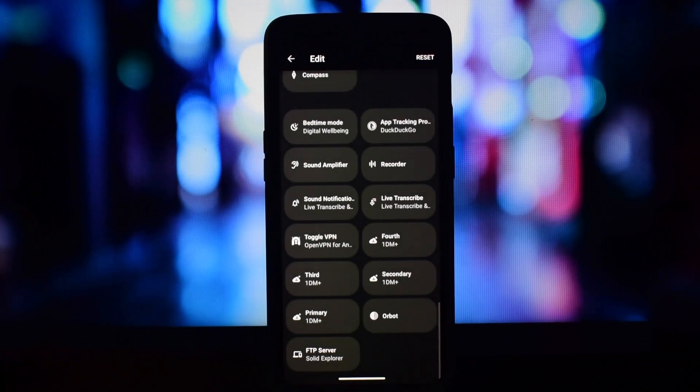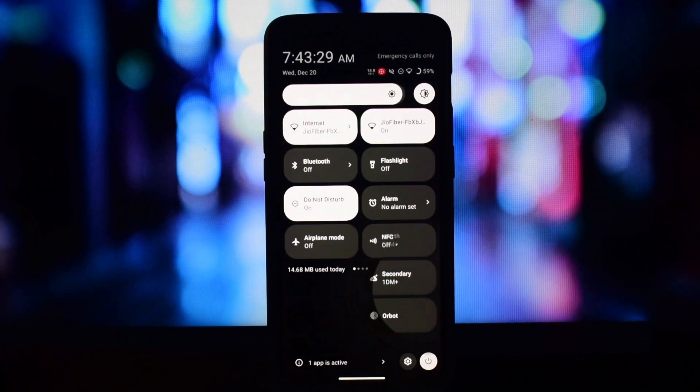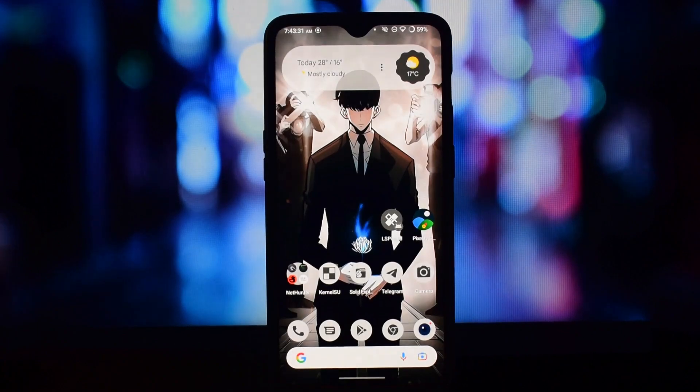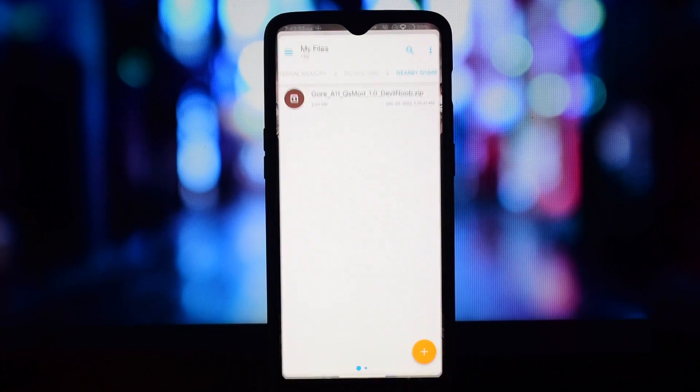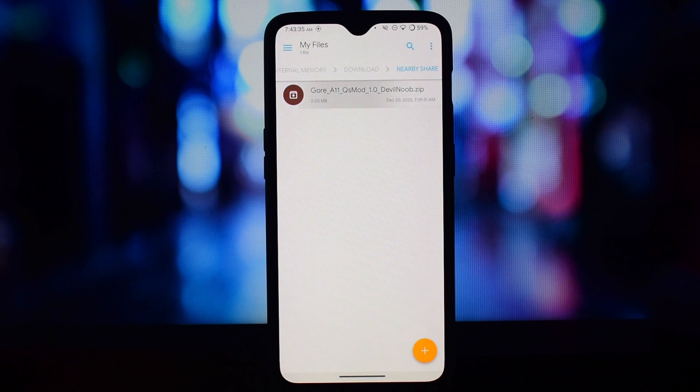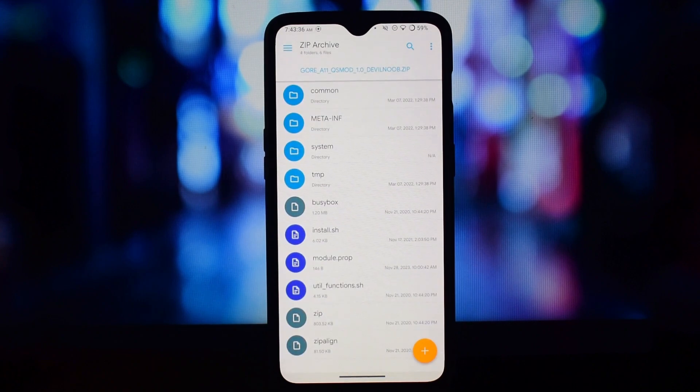What is Style Mode? Style Mode is a mod that allows you to add custom tiles to your QS panel.